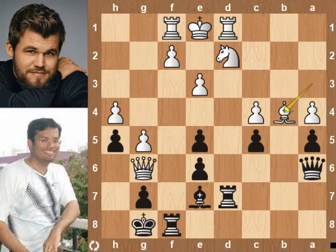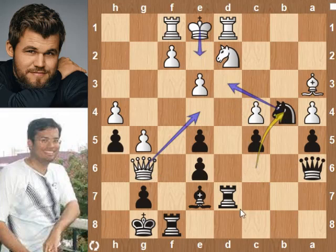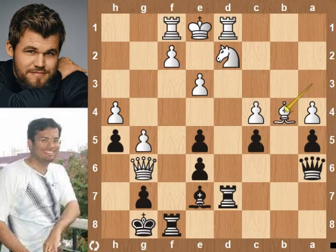Nb4 moves the knight away so the queen can defend the e6 pawn. Bishop takes knight was played, but better is queen e4 — Nd3 check, queen e2, and the game is equal. Bishop takes knight increases the advantage for black.